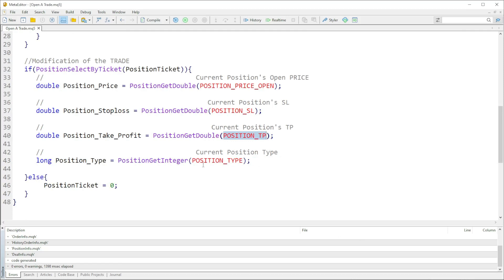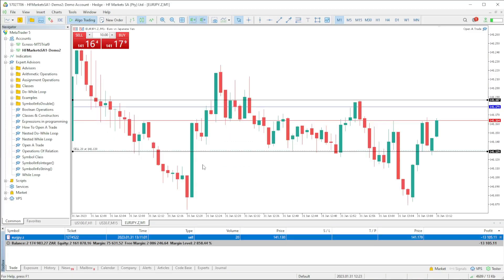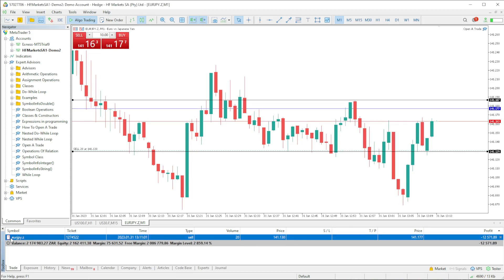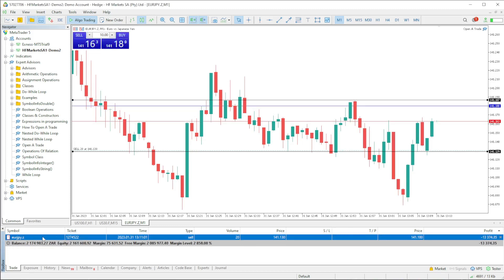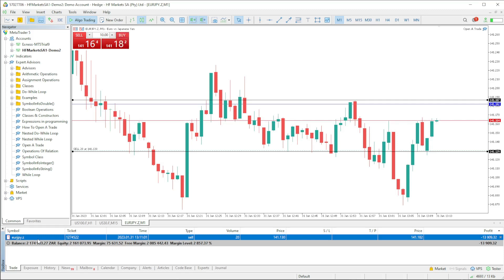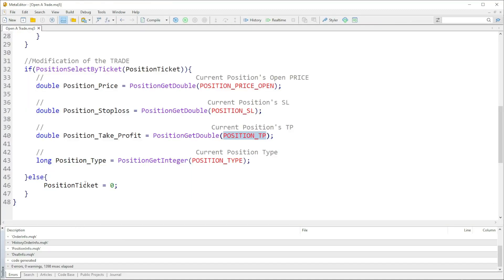Another thing we have to do is check what type of position it is — whether it's a buy or a sell. In our case right now we have a sell position. We need to know whether it's a sell or buy position so we can modify our trade accurately.